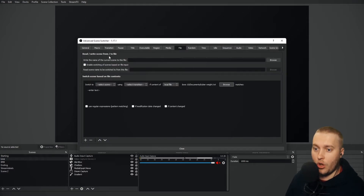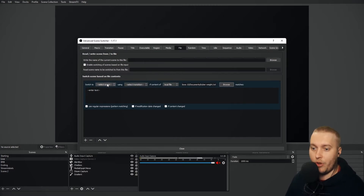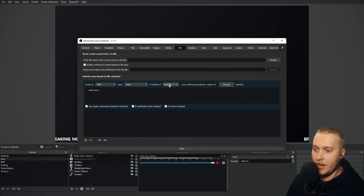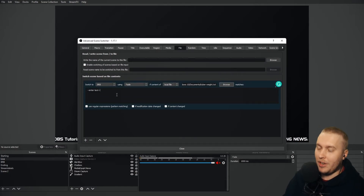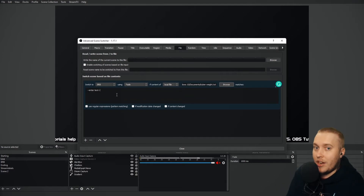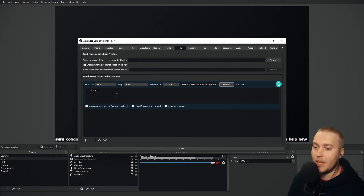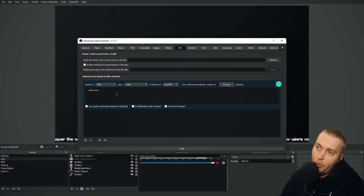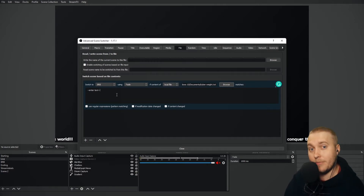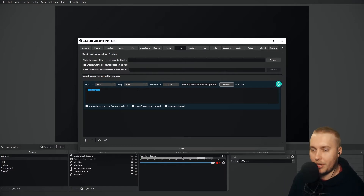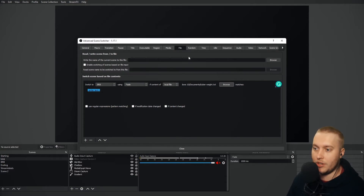We have the File tab. You can read/write a scene from/to a file, or switch a scene based on file content. Take a look at this: switch to 'Be Right Back' using fade if the content of a local file matches and then you put in some text. So if I have a text file of my Rocket League stats that automatically updates, and I want my scene to change when I hit five games unbeaten in a row, I can set this to whatever text appears in that file when it updates, and it will automatically switch the scene.